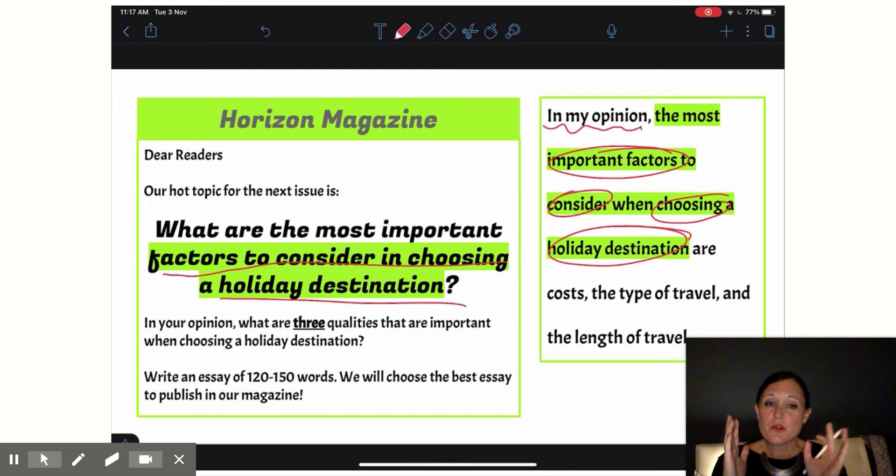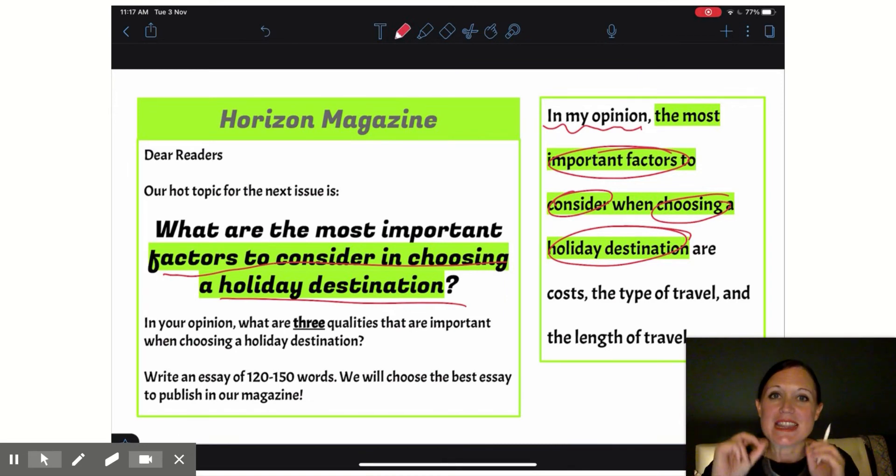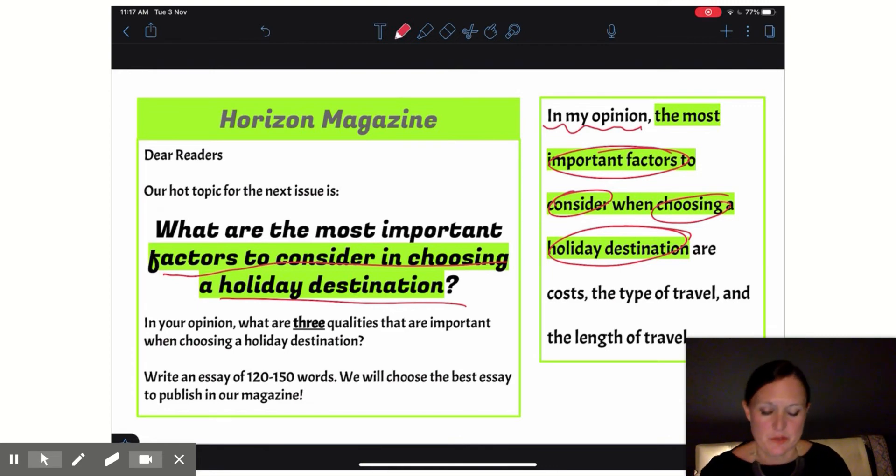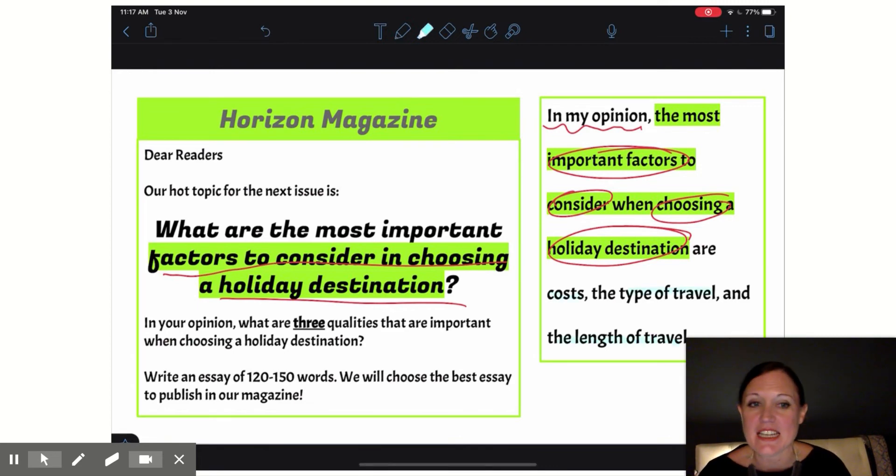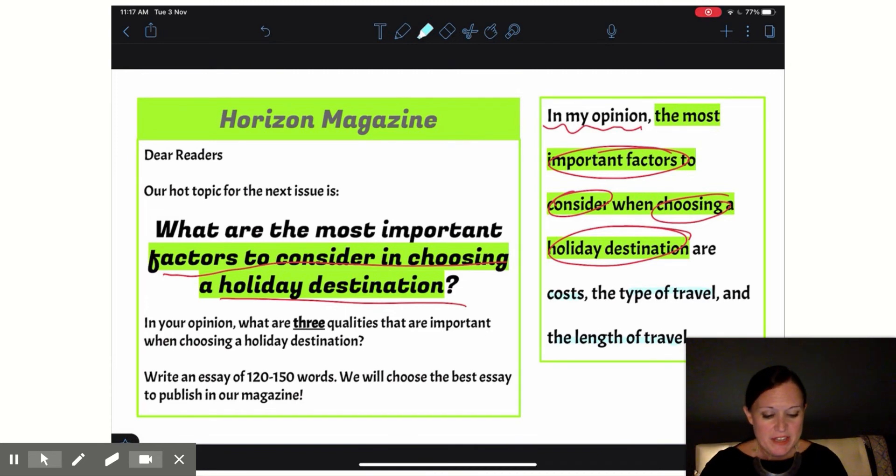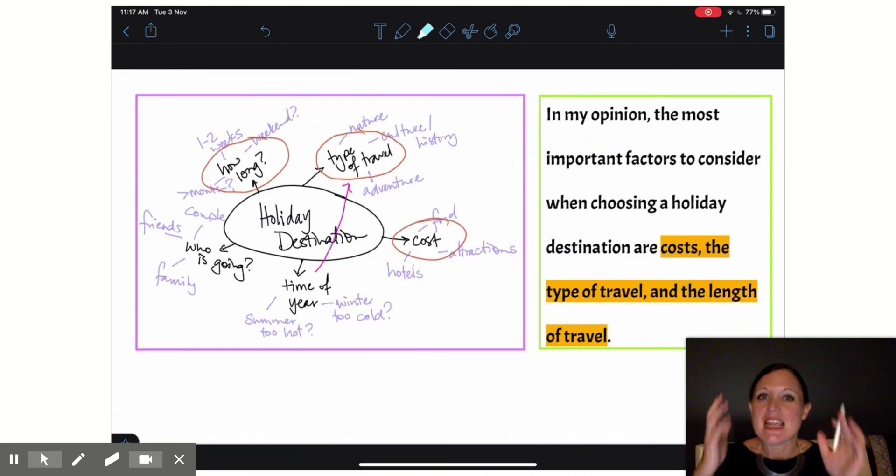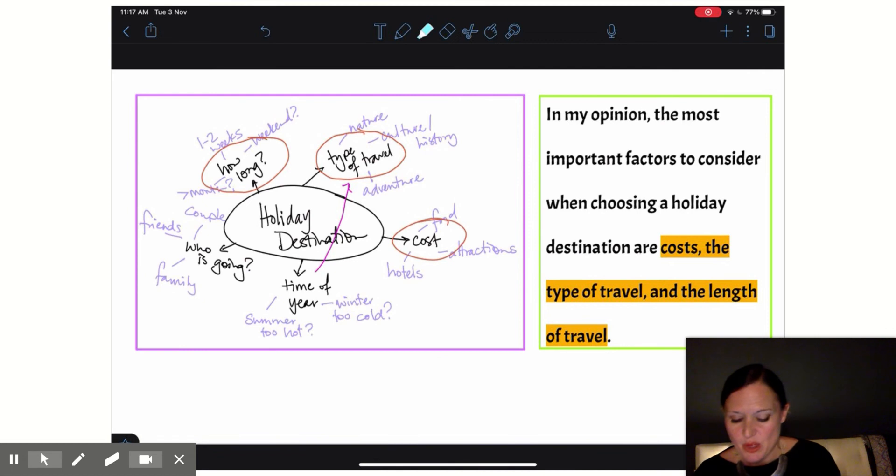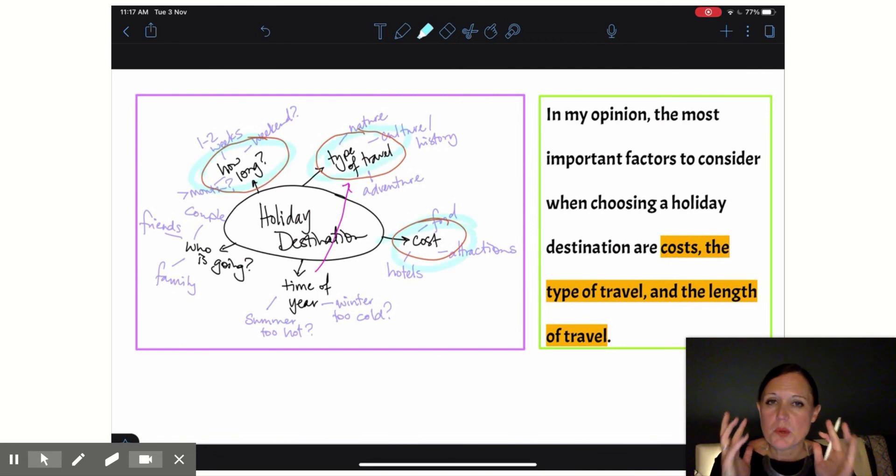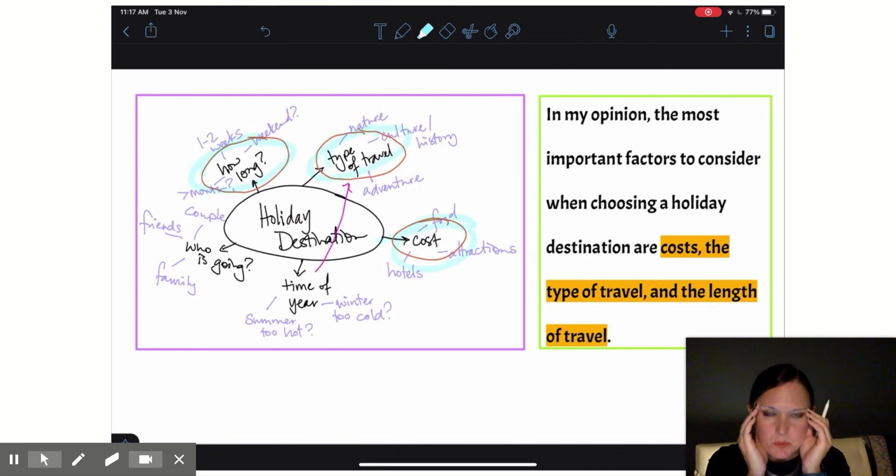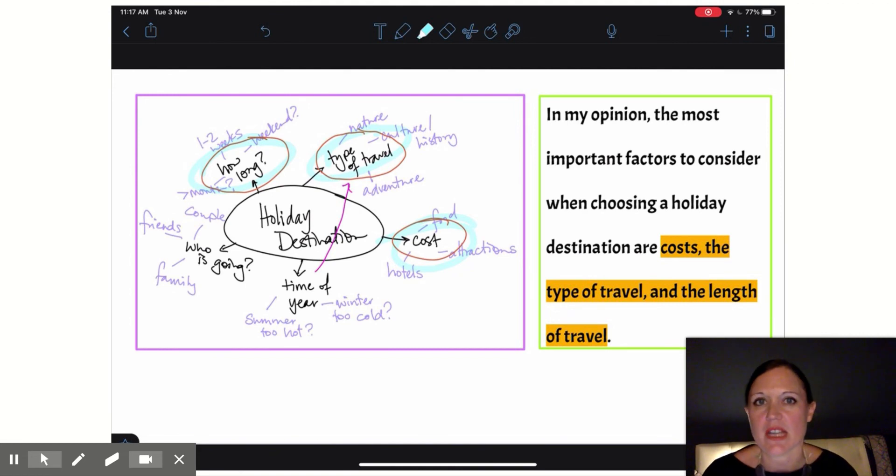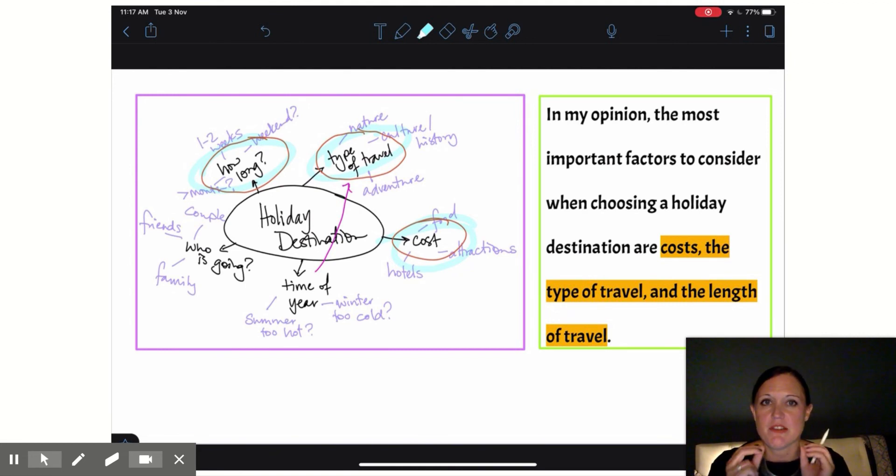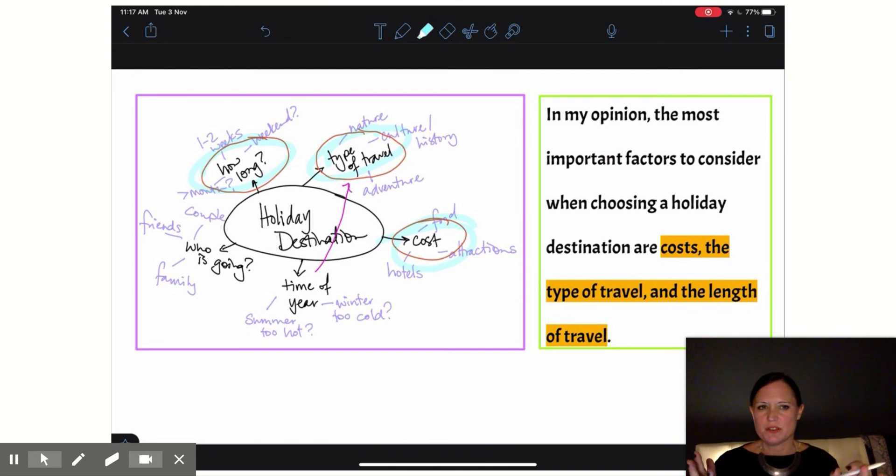Then if we look at the main ideas of each of my body paragraphs, where did that information come from? Cost, type of travel, and length of travel—well yeah, that came from my mind map. Those were the main points that I came up with when I did my mind map, and I said I want to include these as my main ideas of each of my body paragraphs. So easy stuff, right?